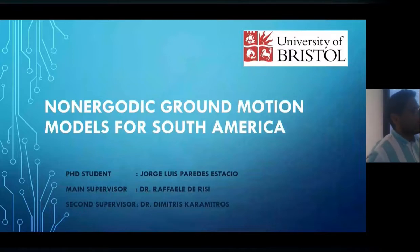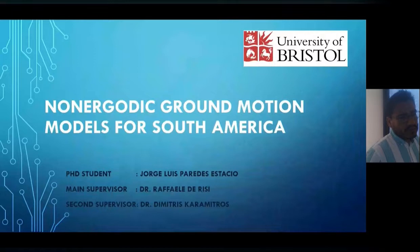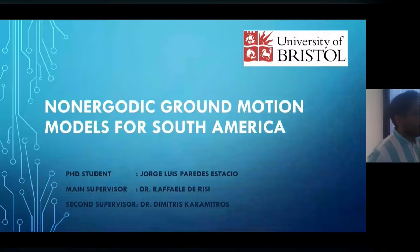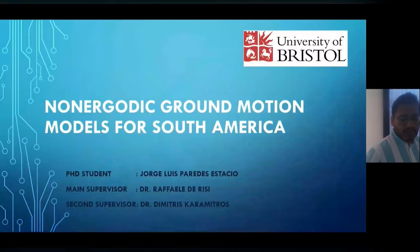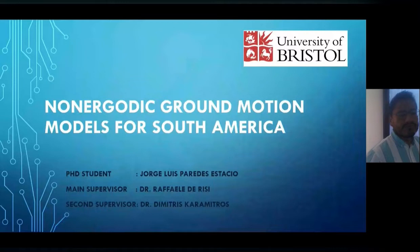My name is Jorge Paredes. Today I am going to deliver a presentation about a non-ergodic ground motion model for South America. Because I am in the middle of my second year as a PhD student, I am going to provide my motivation, my research objectives, the main streams of my research, and also what I am still working on. I hope that next year we will have more results to show.